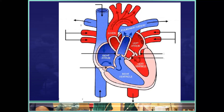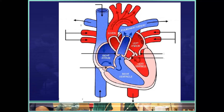Blood actually comes into the right atrium and left atrium at the same time, then flows down through to the ventricles at the same time. The ventricles contract together, forcing blood up into the pulmonary arteries and also into the aorta simultaneously. The way the heart functions is the atria contract and relax, and then the ventricles contract and relax, and that completes one cardiac cycle.